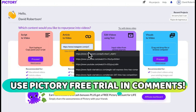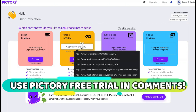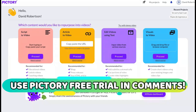This one right here is super powerful. You can take a post, an article, or a press release, and you can just paste it in here and it will literally create a video from the article. If you have one of those YouTube automation channels, that's extremely powerful and streamlined for you.